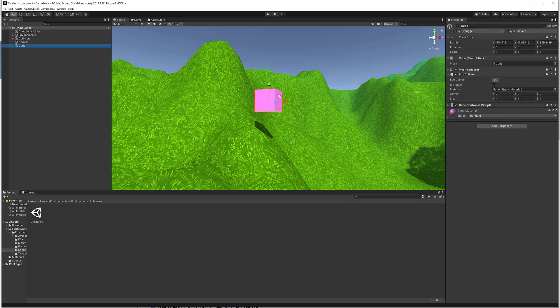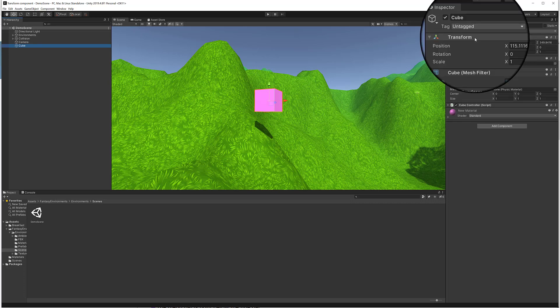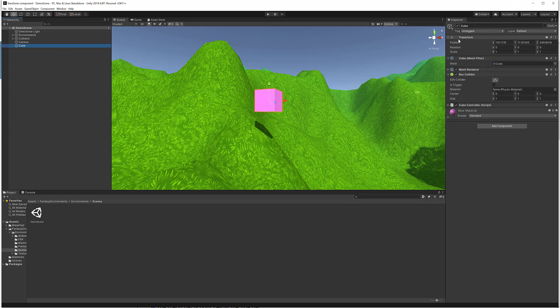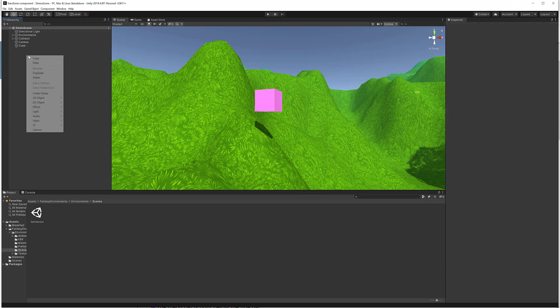A game object, such as this cube here, is anything that has a transform component. Having a transform component means being able to move, scale, and rotate an object such as this cube.